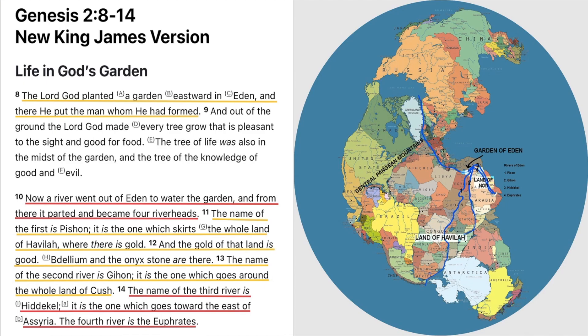Genesis chapter 2, verse 8 through 14 says: The Lord God planted a garden eastward in Eden, and there he put the man whom he had formed. A river went out of Eden to water the garden, and from there it parted and became four river heads. The name of the first is Pishon, which skirts the whole land of Havilah, where there is gold. The name of the second river is Gihon, which goes around the whole land of Cush. The name of the third river is Hidakel, which goes towards the east of Assyria. The fourth river is the Euphrates.